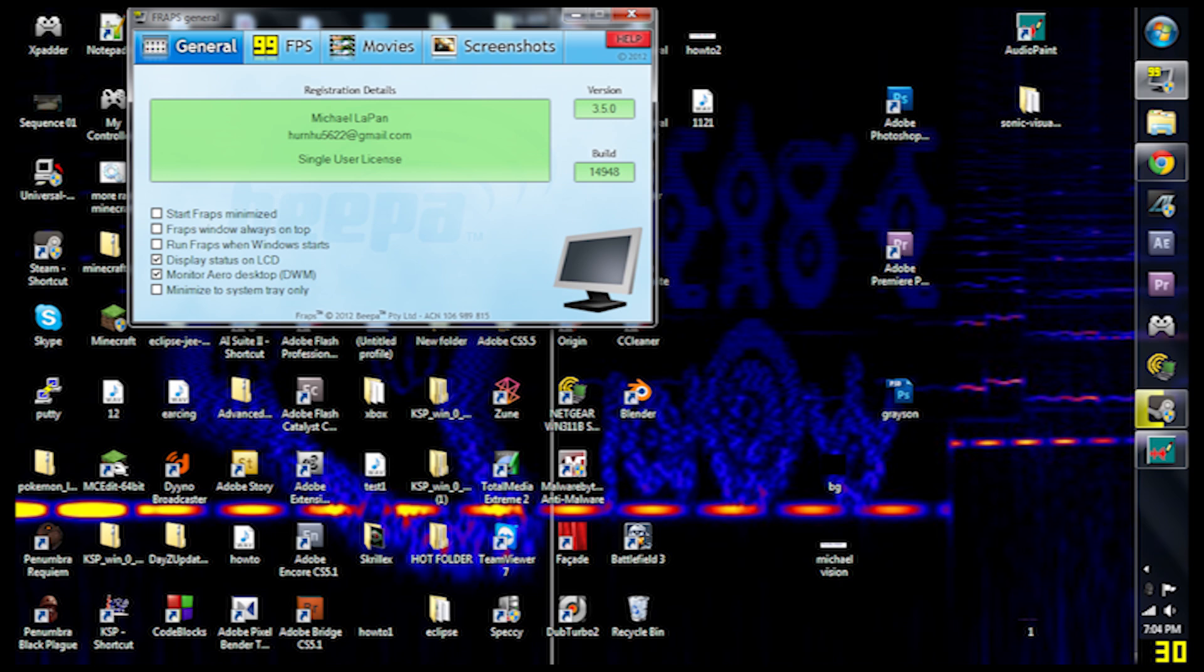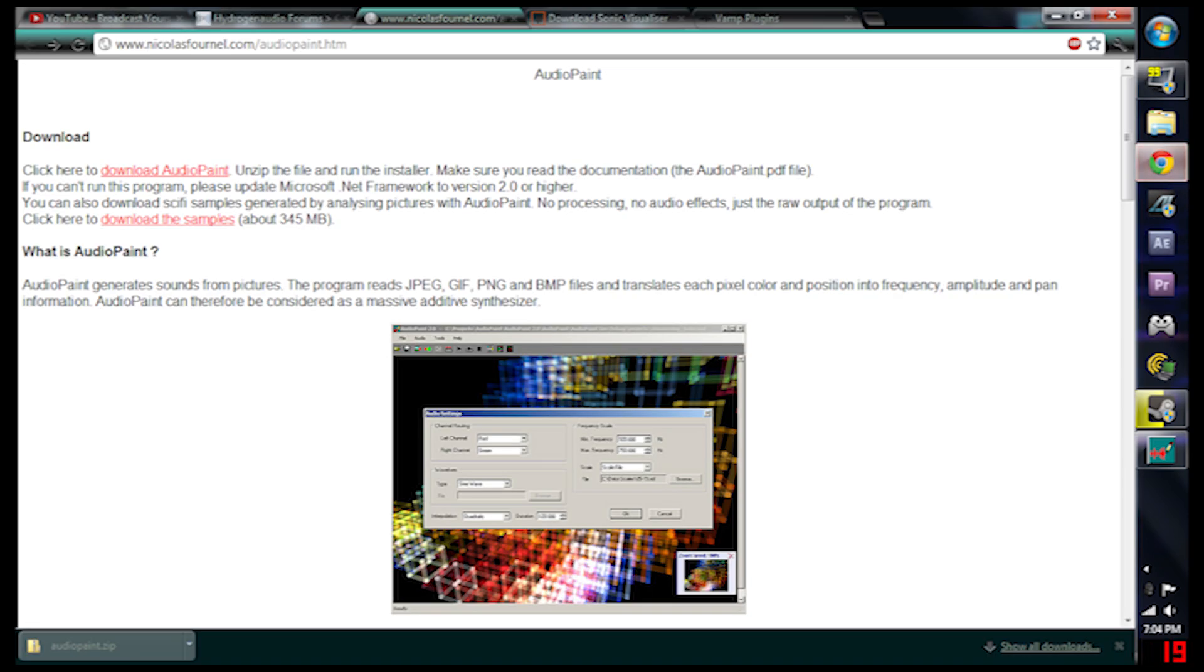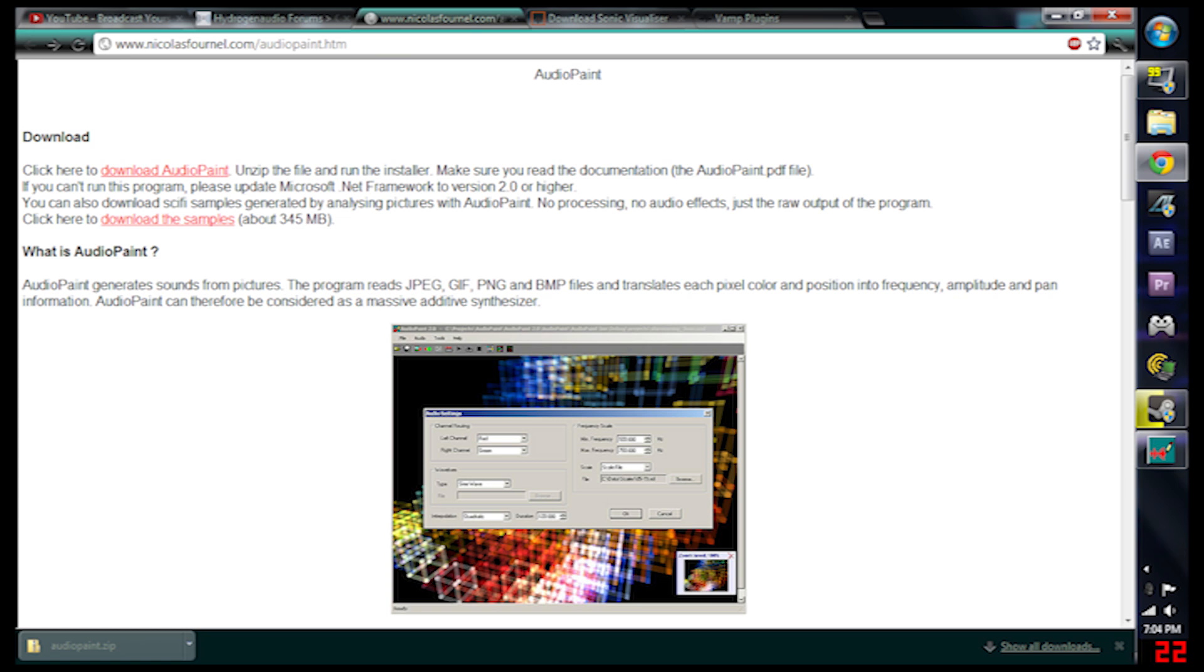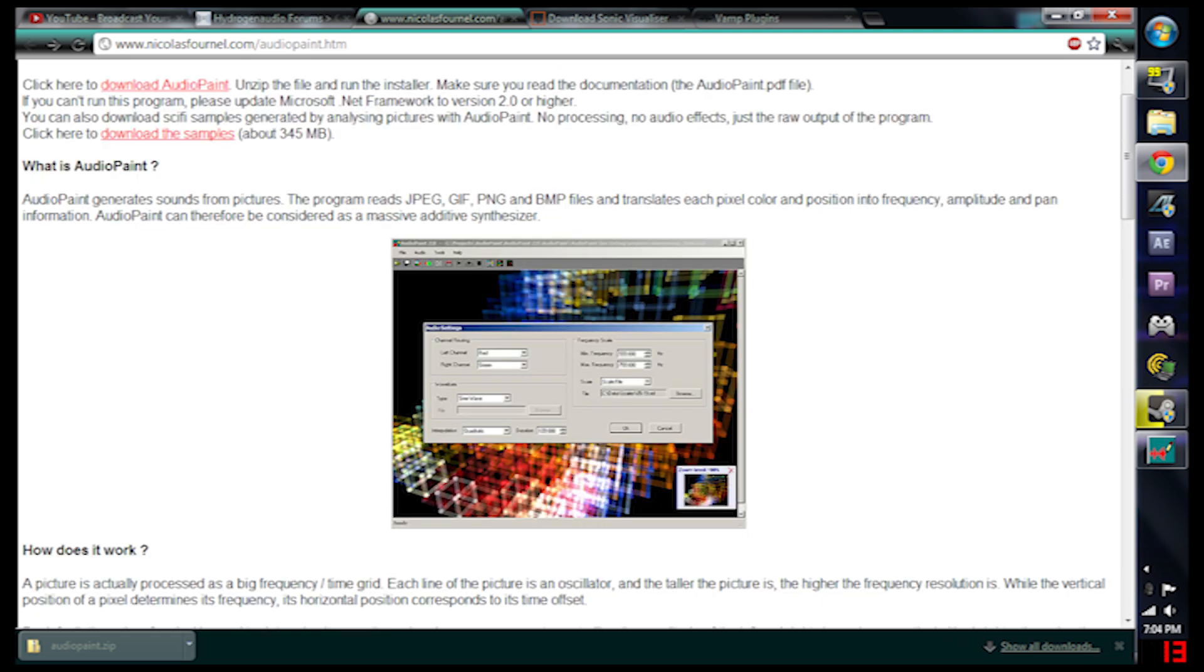It is actually really easy and all of this software is free. The first thing you need is something called Audio Paint. Download this and it makes it possible for you to take any picture you want and change it into a sound file.